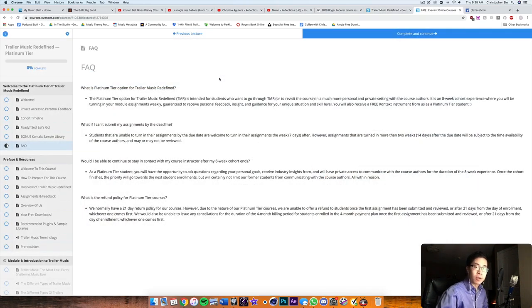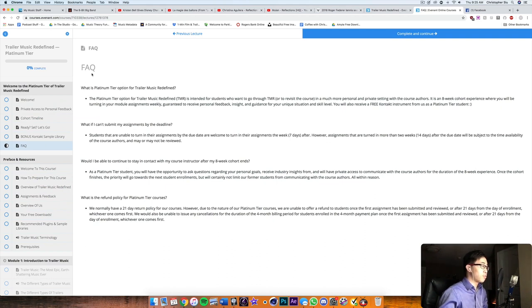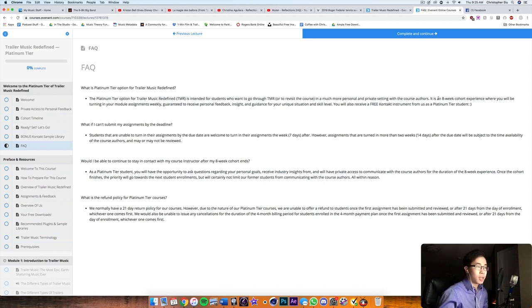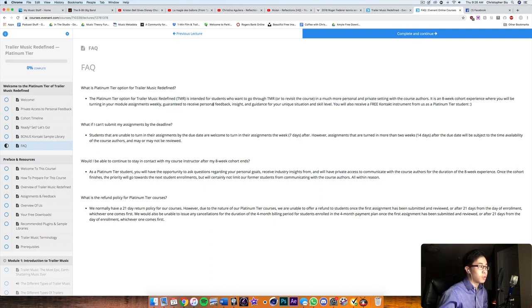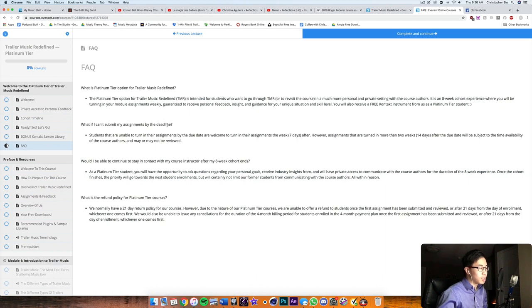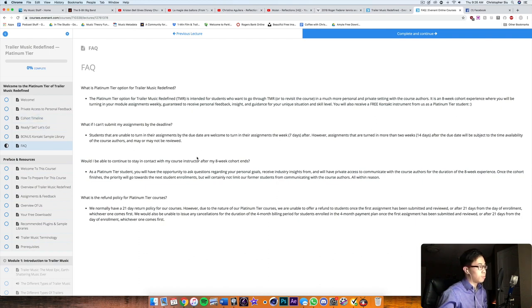So some people might have some questions about how the course actually works. So let me go into the platinum version and kind of show you what you can see here. So this, these are the frequently asked questions about the platinum tier option. So this is a more personal and private setting with the course authors. Like I mentioned, you can actually contact them directly. It's an eight week experience where you'll be turning in your assignments weekly guaranteed. That's the key word here to receive personal feedback, insight, and guidance to your unique situation and skill level. And you will also receive a free contact instrument as a platinum student. And then these are the other things here. So like if you can't submit your assignments by the deadline, you can turn your assignments in the week after. But the key here is not to turn it in more than two weeks after just so that you make sure you have your assignment reviewed. So pretty important.